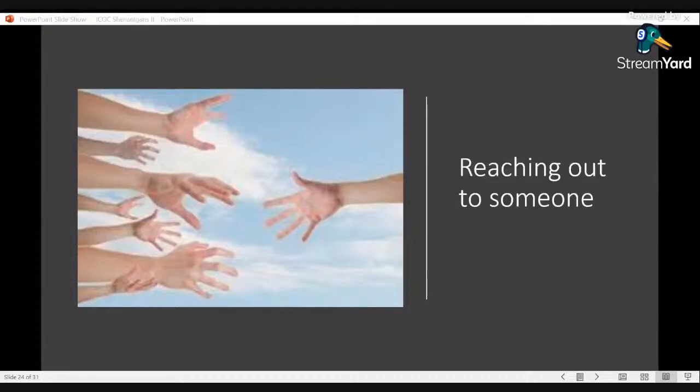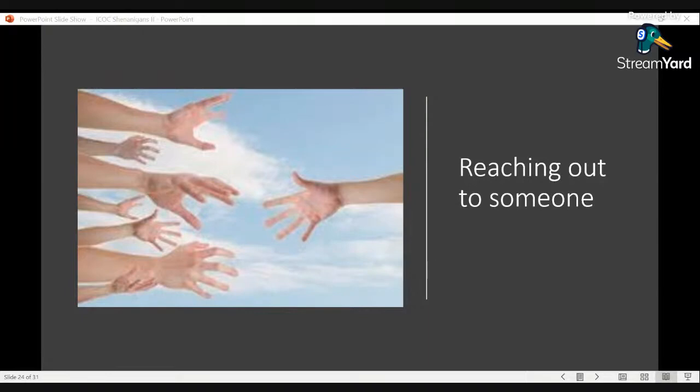Welcome to another episode of ICOC Shenanigans. Today we are going to talk about reaching out to someone.